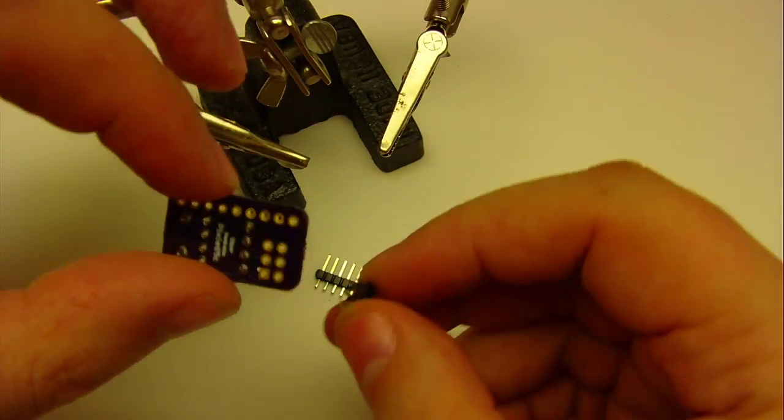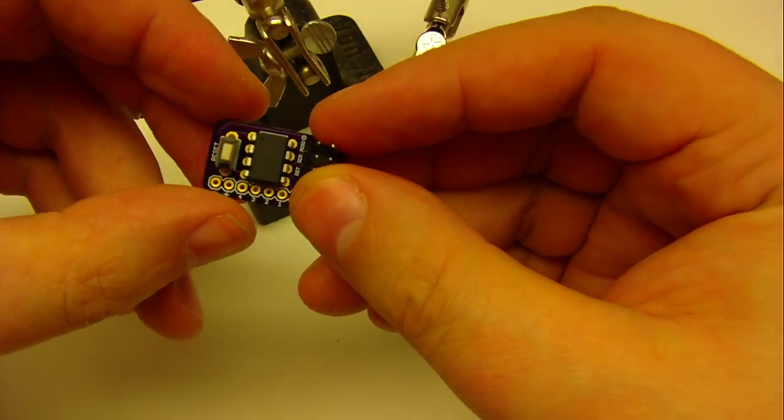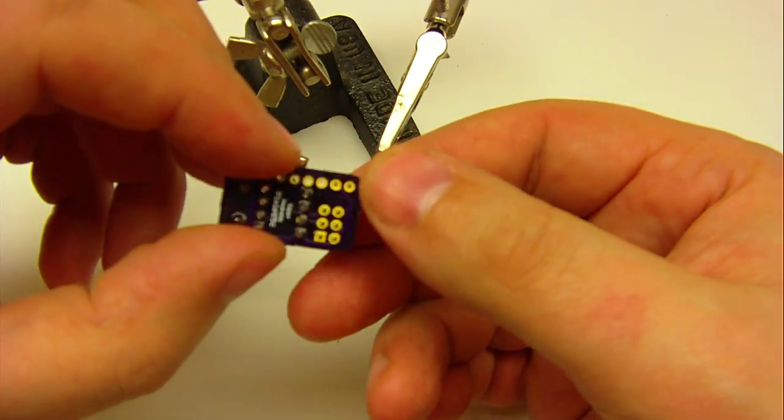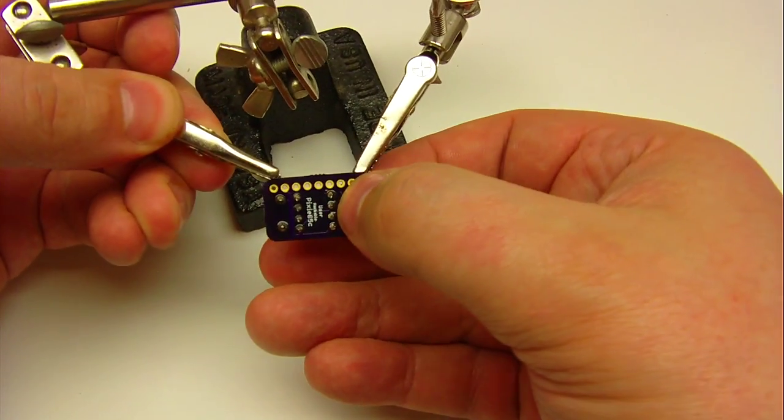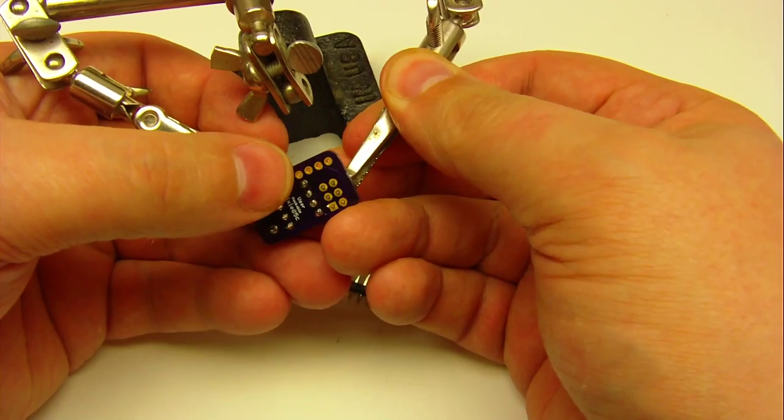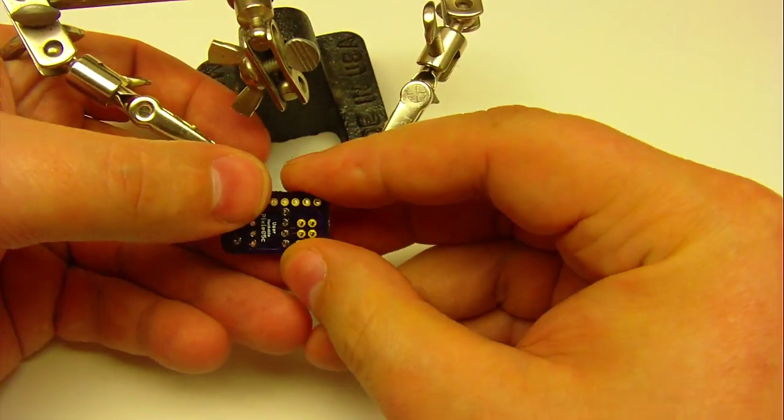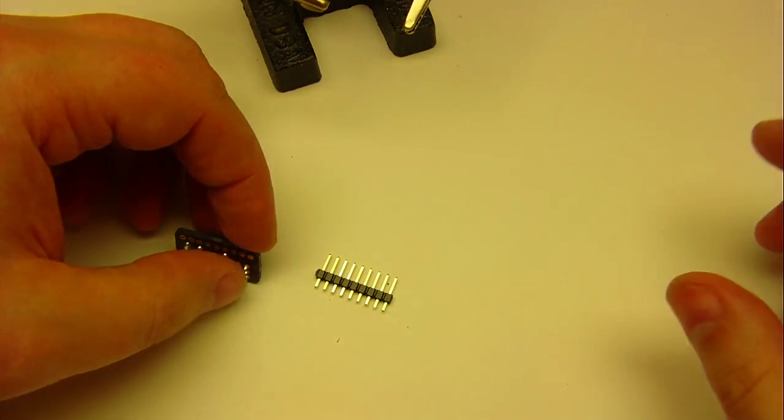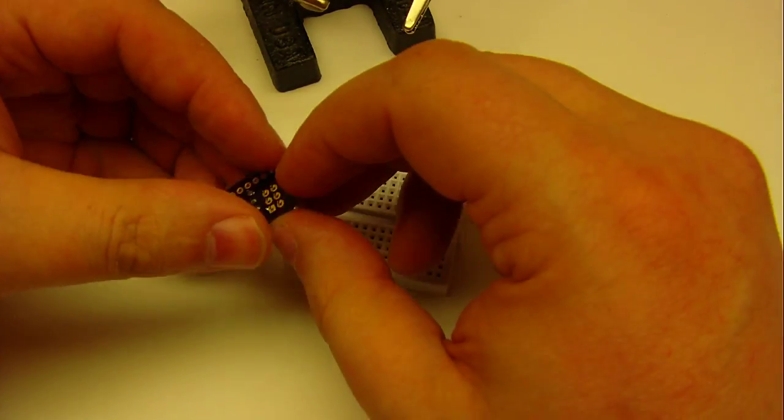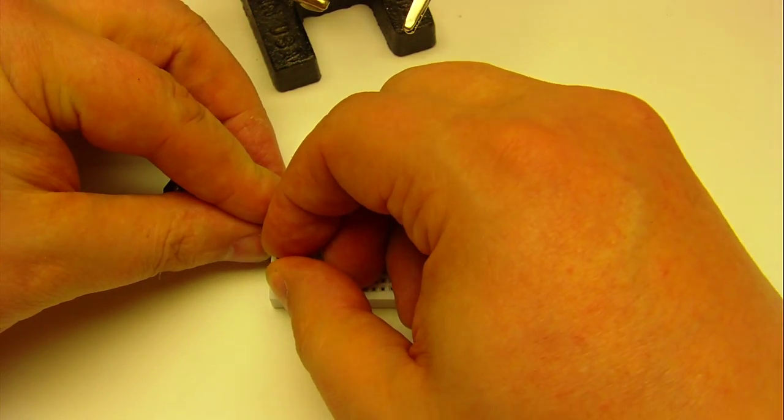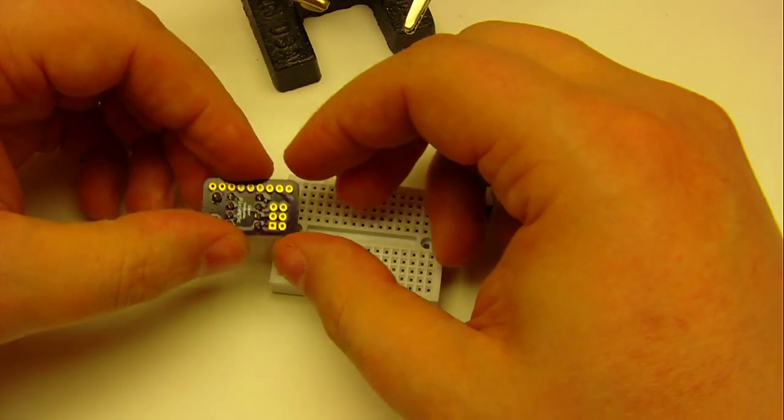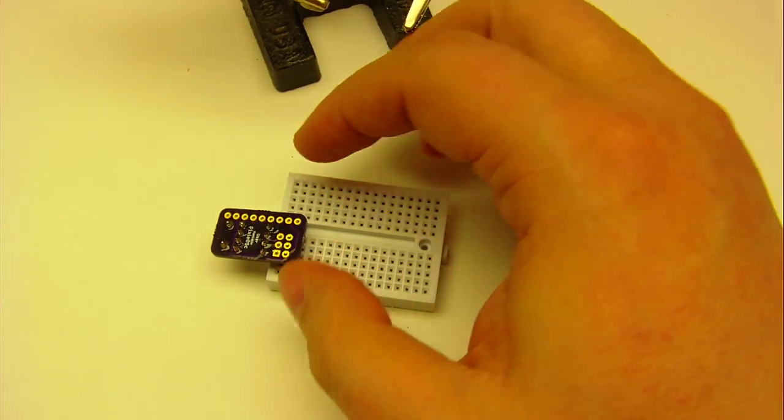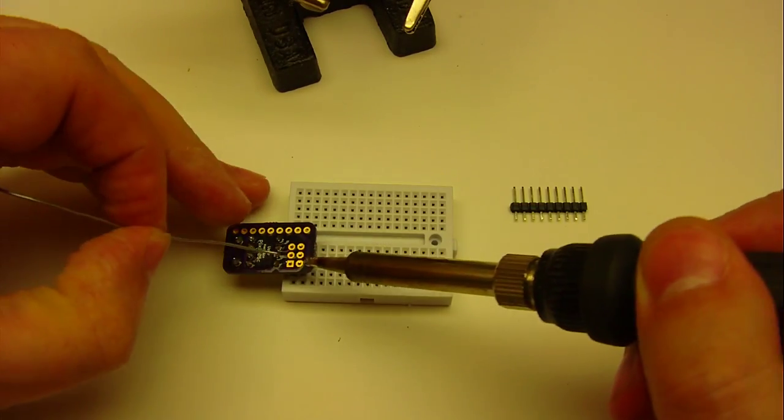Those are those pins in, nice and soldered. Now I need to do this programming header. This gets a little bit tricky. I'm going to grab that breadboard I had earlier. I'm just going to wiggle them in just a little bit so the breadboard is holding those pins. Then I'm going to put the circuit board on top of that and solder in one pin.